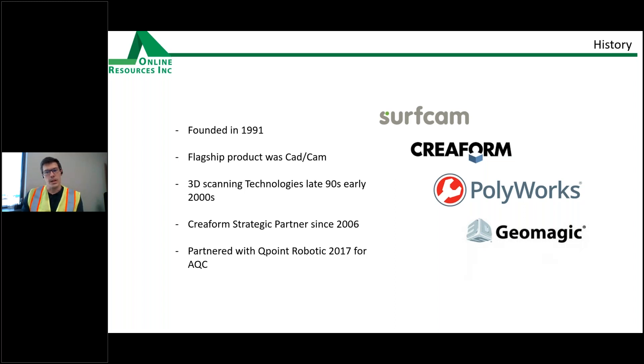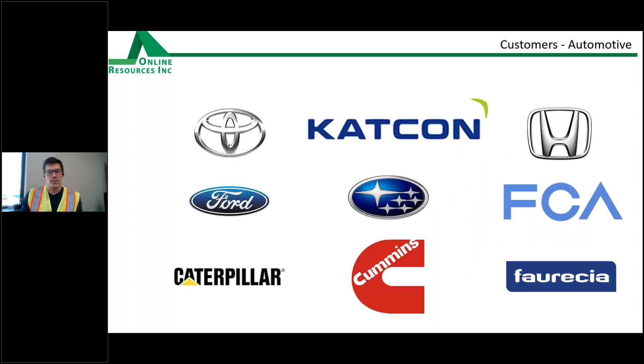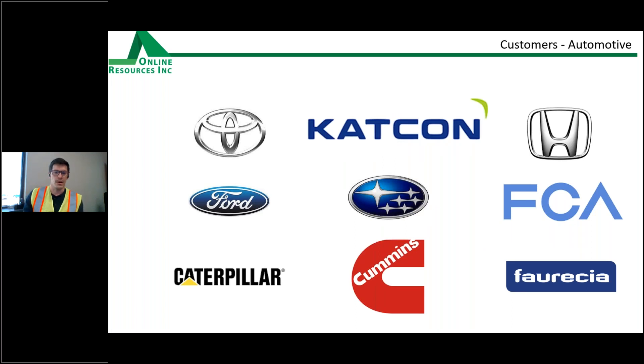So this is just a quick overview of some of our customers that you might recognize. We've worked with many of these companies for years.